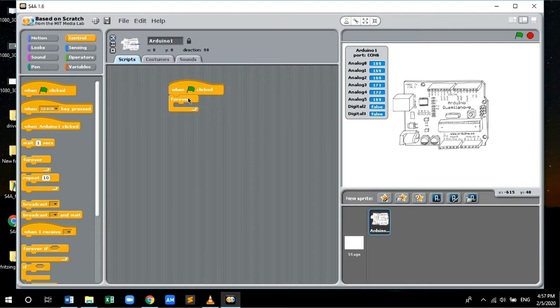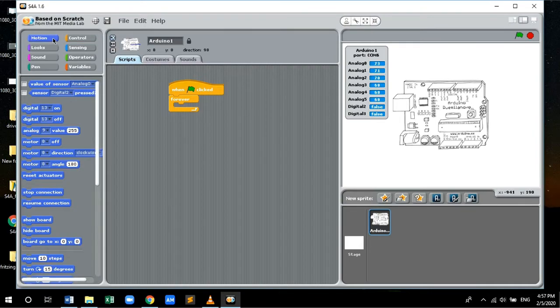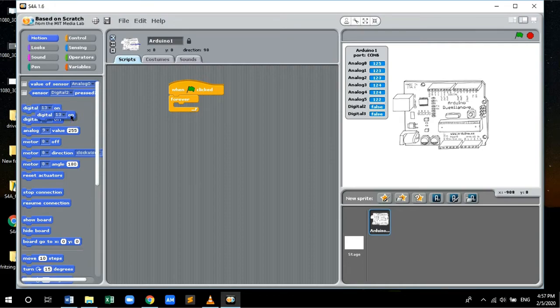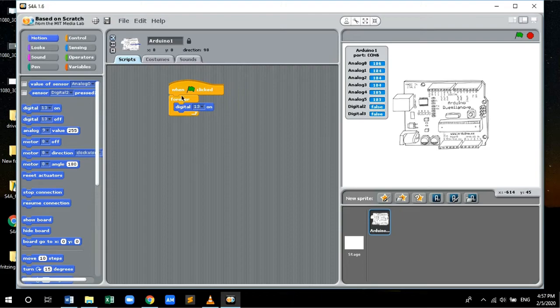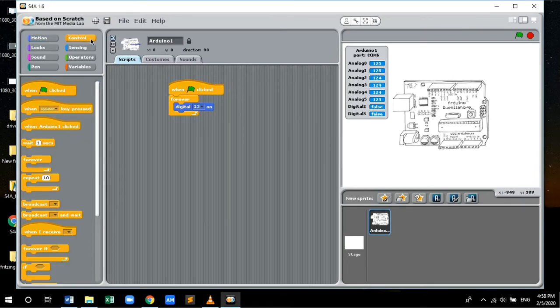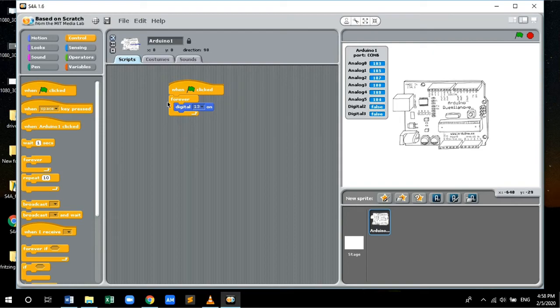Since I am not using any external LED, we will be using the built-in LED that is on pin number 13 of Arduino Nano board. So under the Motion control tab, let's drag and drop digital 13 on and place this inside the forever loop.